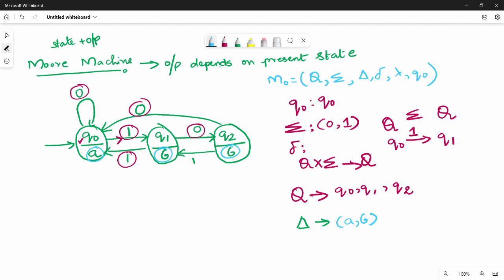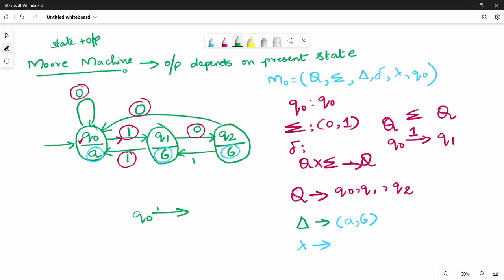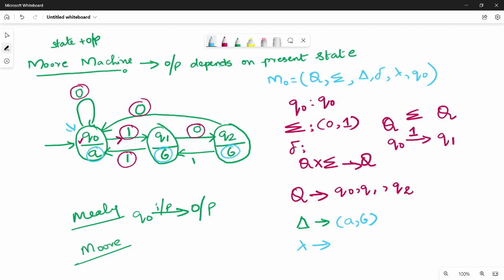So lambda is the output function — that is the first key change. Like in the Mealy model, in Q0 I have an input-output pair. That is the Mealy model: I have input-output on a transition. Whereas if you look at the Moore model, in Q0 the output is straight away from the state — the output is directly associated with the state, not the transition. That is the difference between Mealy and Moore.